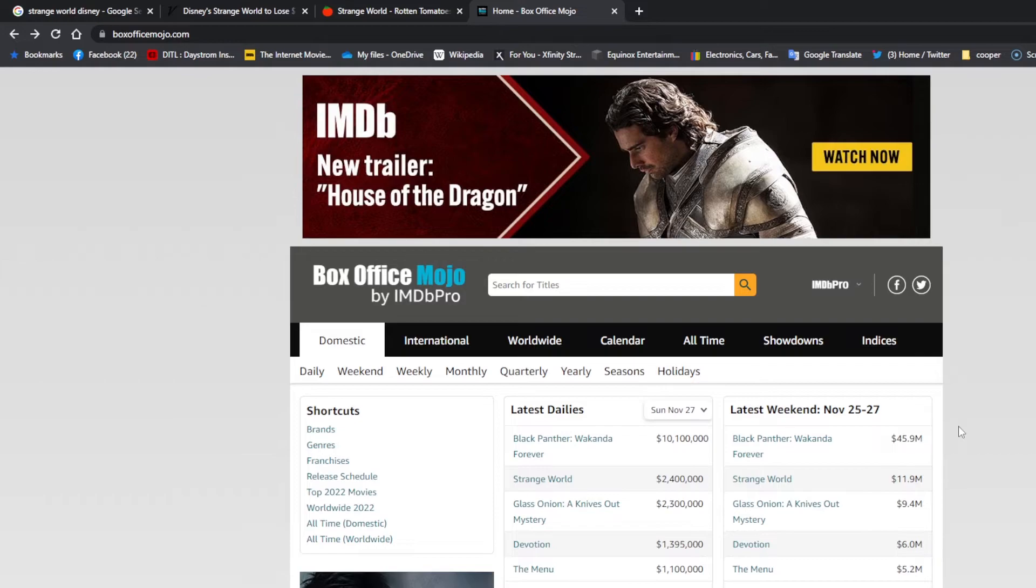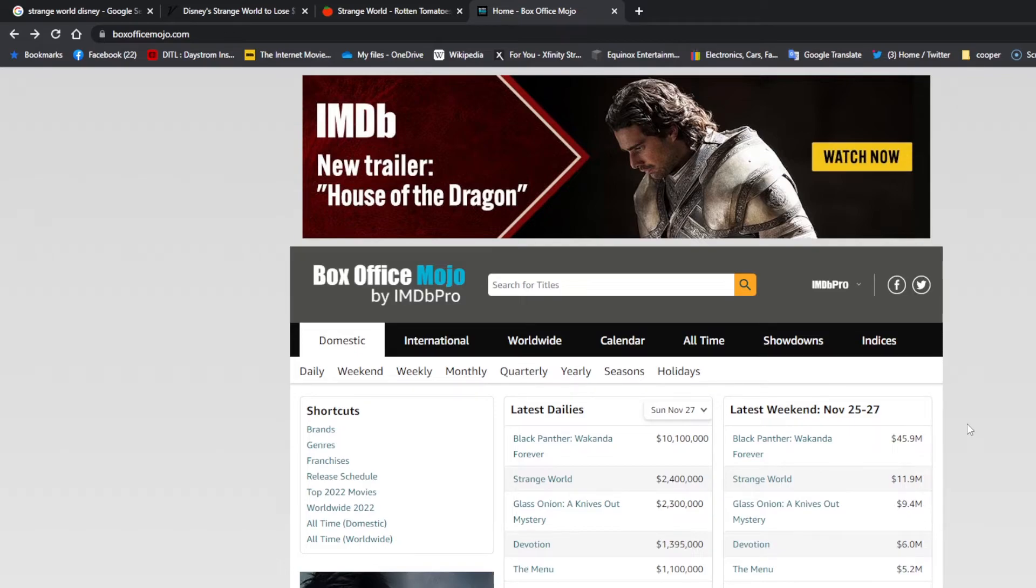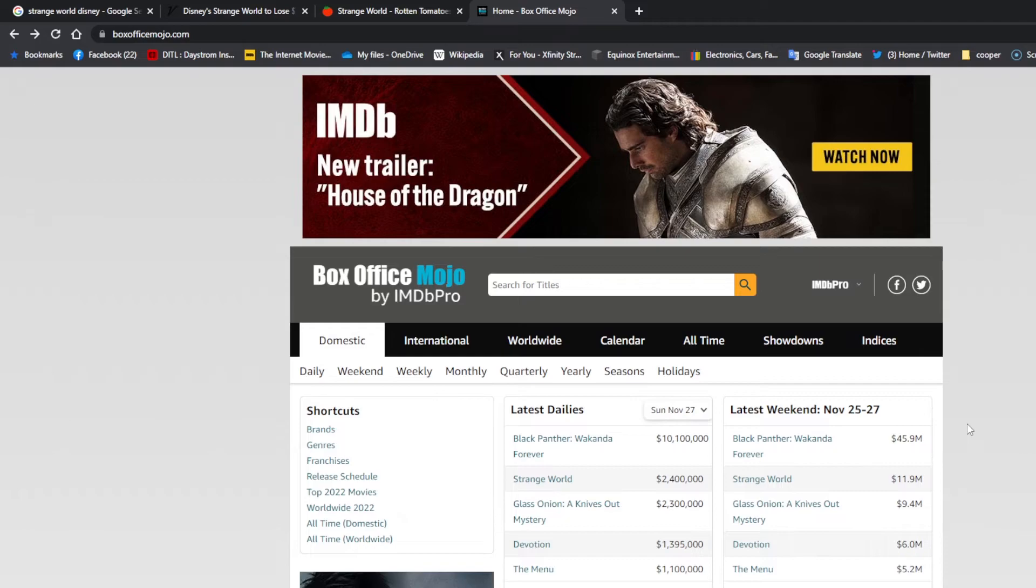And now there's rumors out there that Iger plans on selling the company to Apple. That'll just be a nightmare. I almost wish it would happen, but I guess we'll have to see. That was a big rumor, and I think he tried to do it back before he retired. Actually, I read that him and Steve Jobs, being friends, were in talks to get that deal done before Steve Jobs passed away.